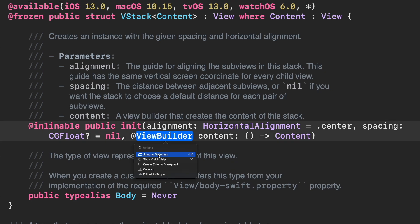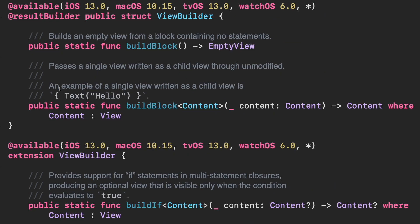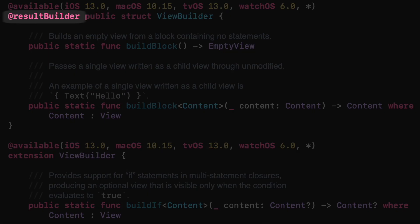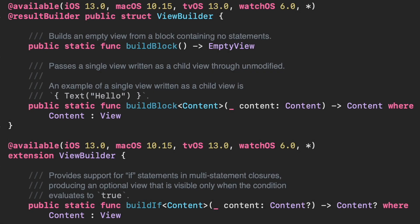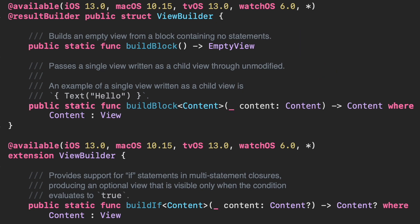If we navigate even further, we can see that ViewBuilder is also a struct that is implemented as a ResultBuilder. And this ResultBuilder provides a series of static functions called BuildBlock to build the view. How this actually works?